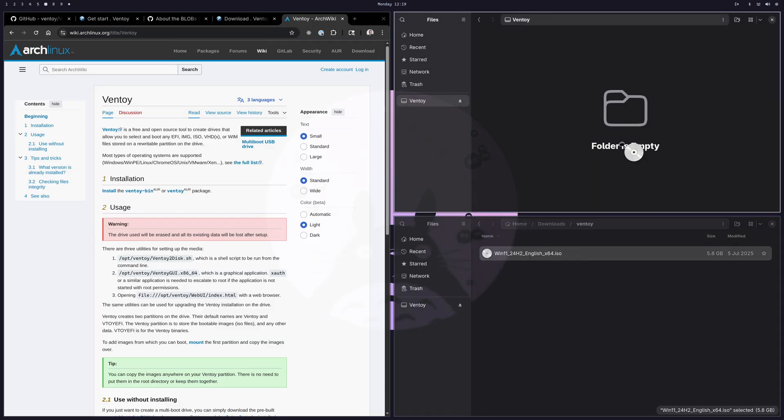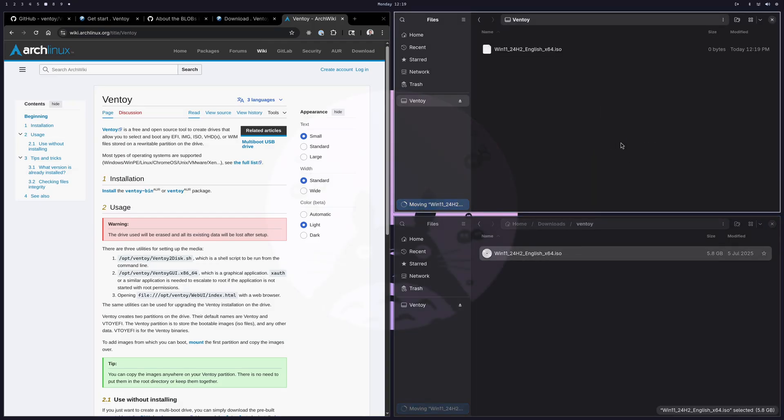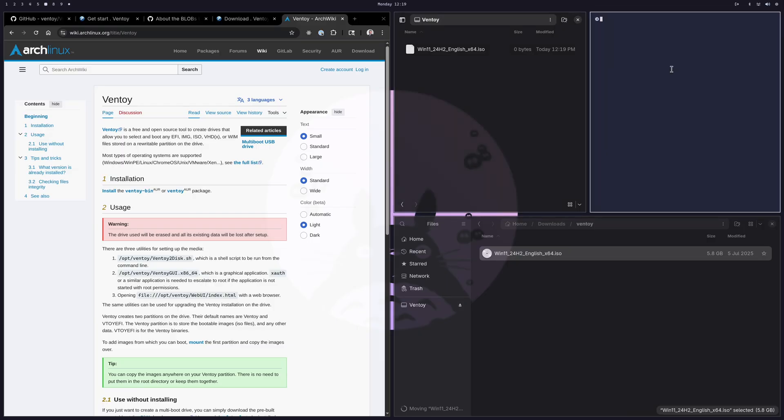Drag the ISO over — the speed will depend on your USB port and the USB key you're using. My Samsung drive moves pretty fast. After copying, open a terminal and run sudo sync. That ensures whatever is in the filesystem buffers gets fully written to the USB key, because if you pull the drive out too soon you could end up with an incomplete image and all sorts of random issues.